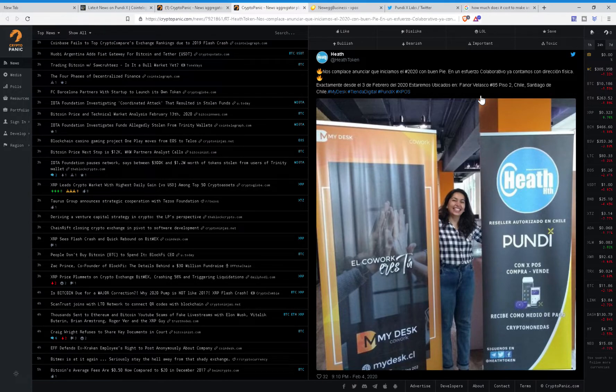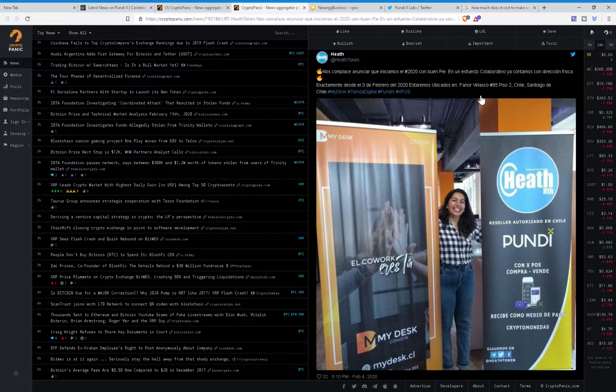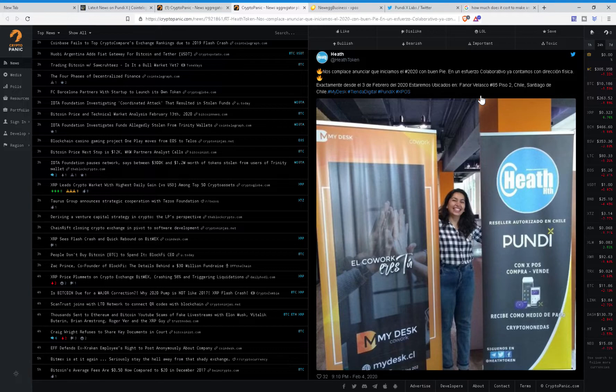When crypto goes mainstream and everybody wants to get into it, they're going to need, especially retailers, a device that allows their company to be able to sell, to be able to buy cryptocurrencies. Therefore, the XPOS device will help them do just that. It will help people spend their cryptocurrencies, it will help people buy cryptocurrencies, and it will help people sell cryptocurrencies.